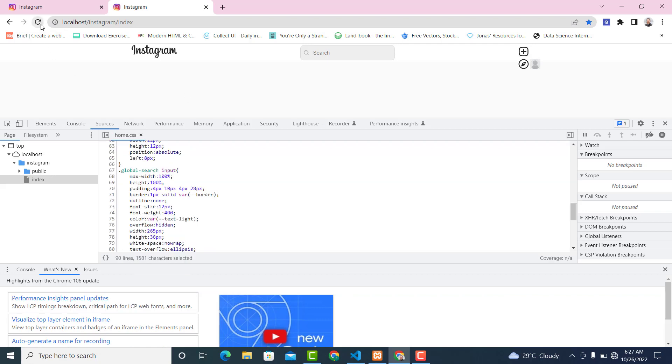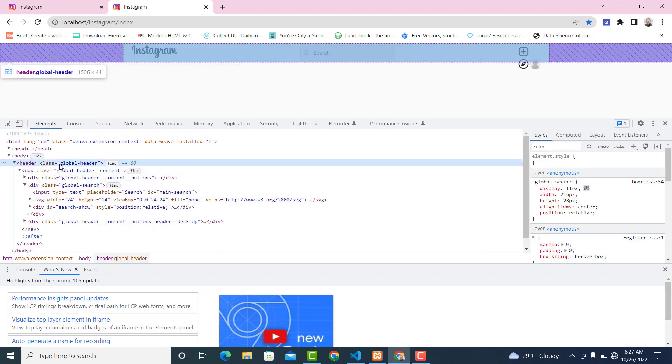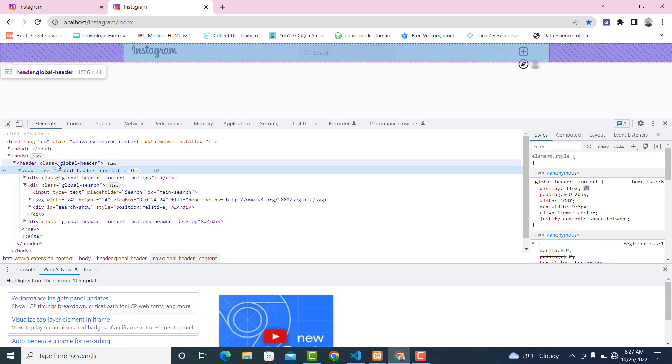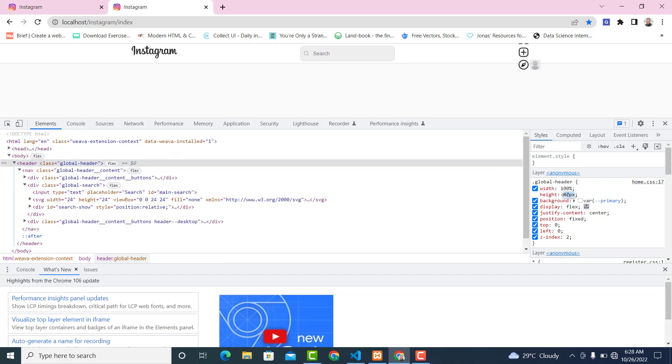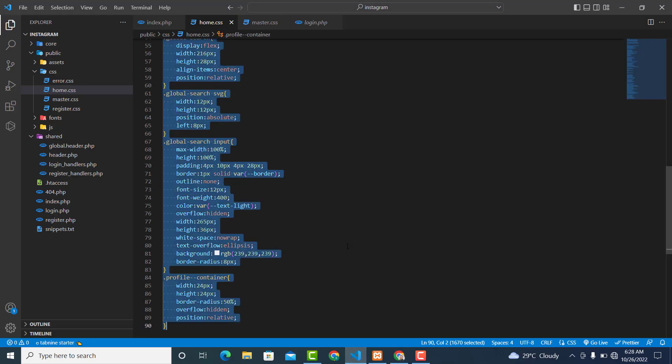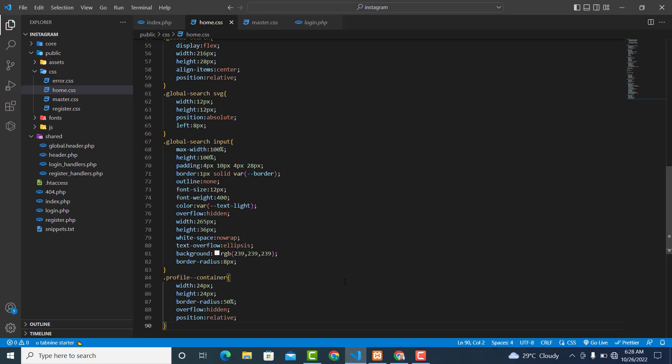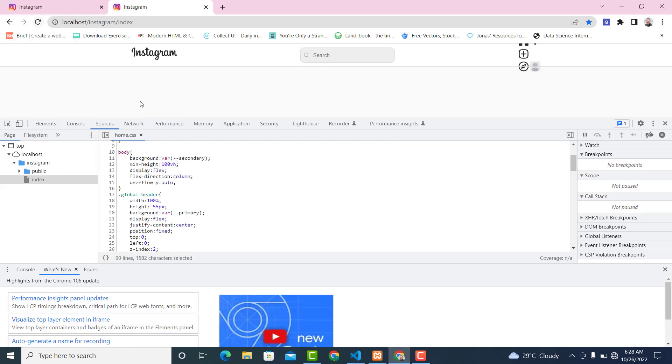Now let's refresh it and see. I think it's okay, but I want us to increase the height a little bit. Let's make the height 55px - I think that's okay. So copy this and go to the home.